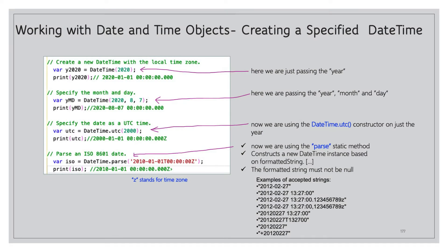And here we'll create a specified DateTime object. So we start out with a variable called y2020 and that equals DateTime 2020. So here we're just passing the year, so it defaults to the first day and the first month and the time is all zeros across the board. Then we could specify the month and day along with the year. So here we're passing year, month, and day to DateTime, the DateTime class, and we come up with ymd. So ymd as you might expect is 2020-08-07.